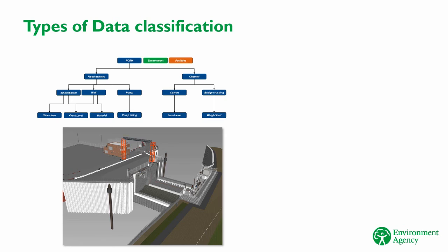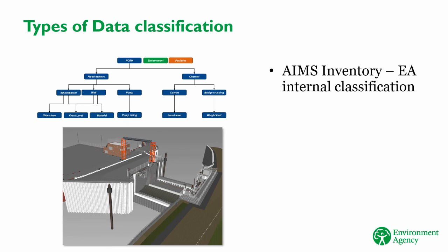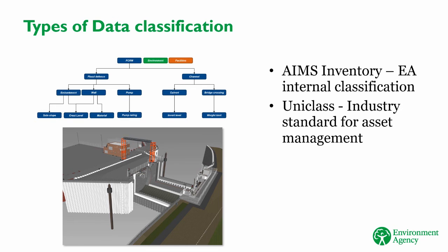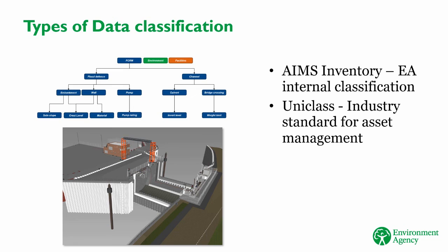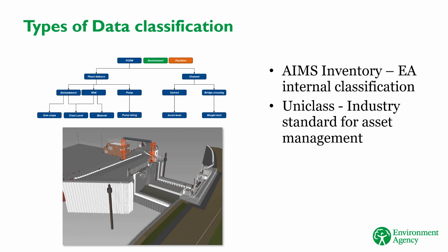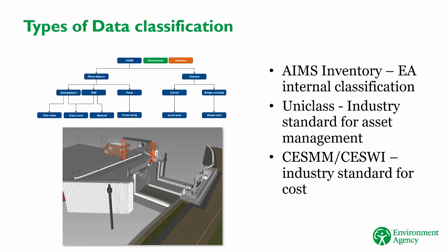At the EA, there are a few types of data classification that we use to manage our flood defence assets. For example, Ames Inventory is our internal classification system for asset management. We also use UniClass, which is an industry standard classification used by asset management organisations across the UK. It allows us to share information and data about assets and elements of assets across the industry. Finally, to build up cost estimates, we use classifications such as SESM or SESWI, which are industry standard classifications for the cost of construction.